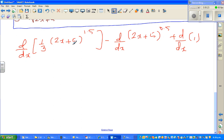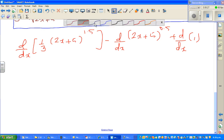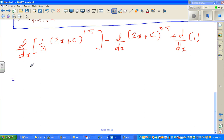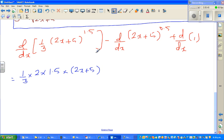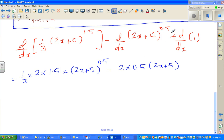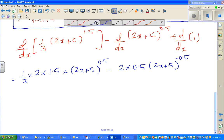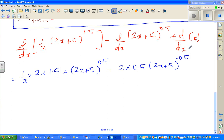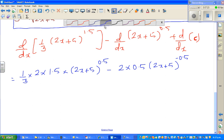Using the chain rule: put one third out, differentiate the inside to get 2, then apply the power rule — drop the power 1.5 down and decrease by 1 to get 0.5. Minus: differentiate the inside to get 2, drop the power 0.5 down, and decrease the power by 1 giving negative 0.5 for (2x plus 5). The differentiation of the constant c is zero.